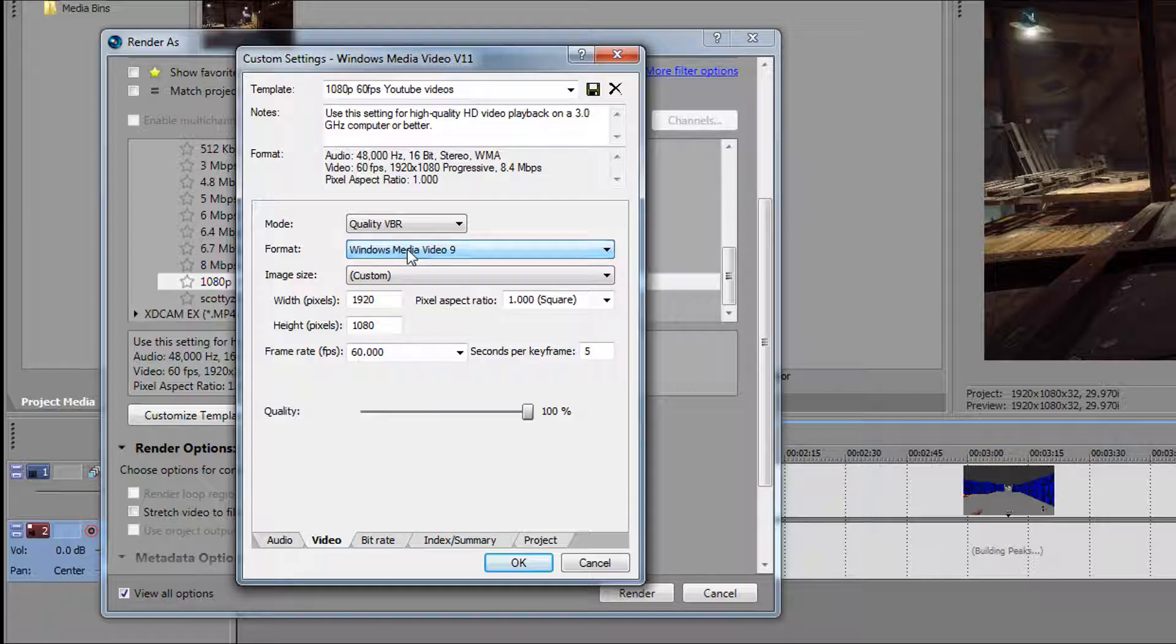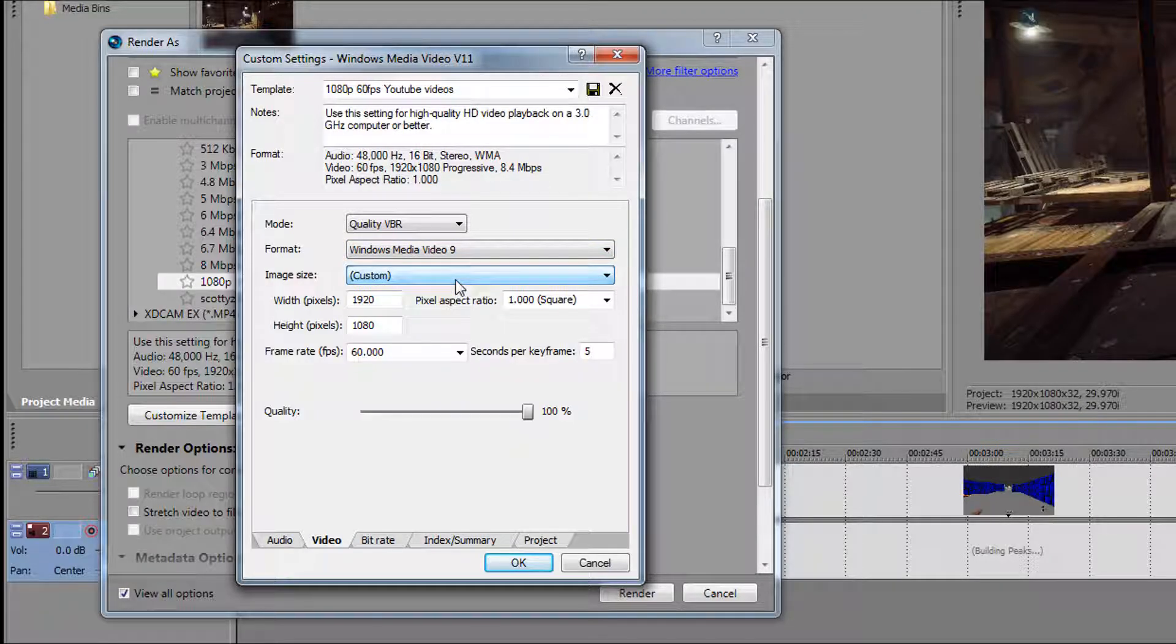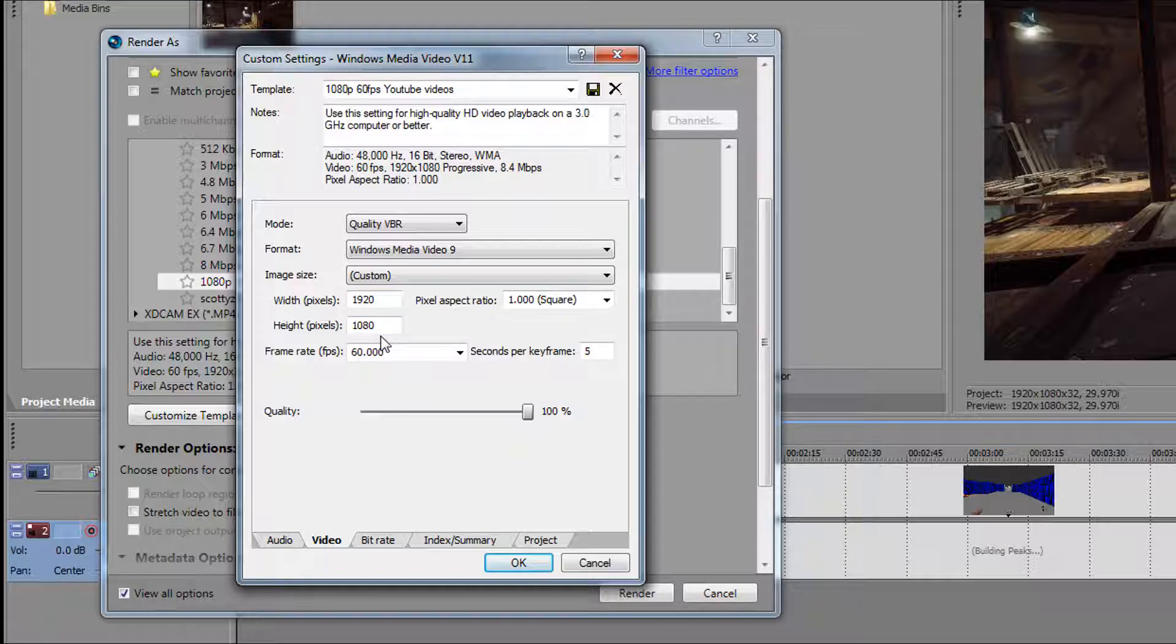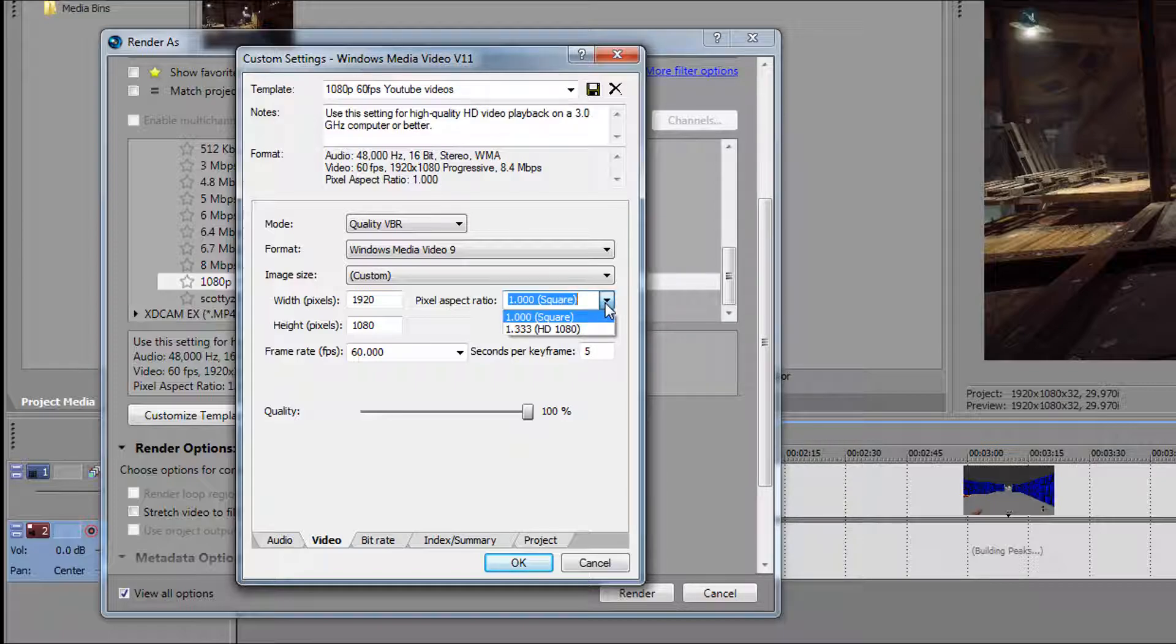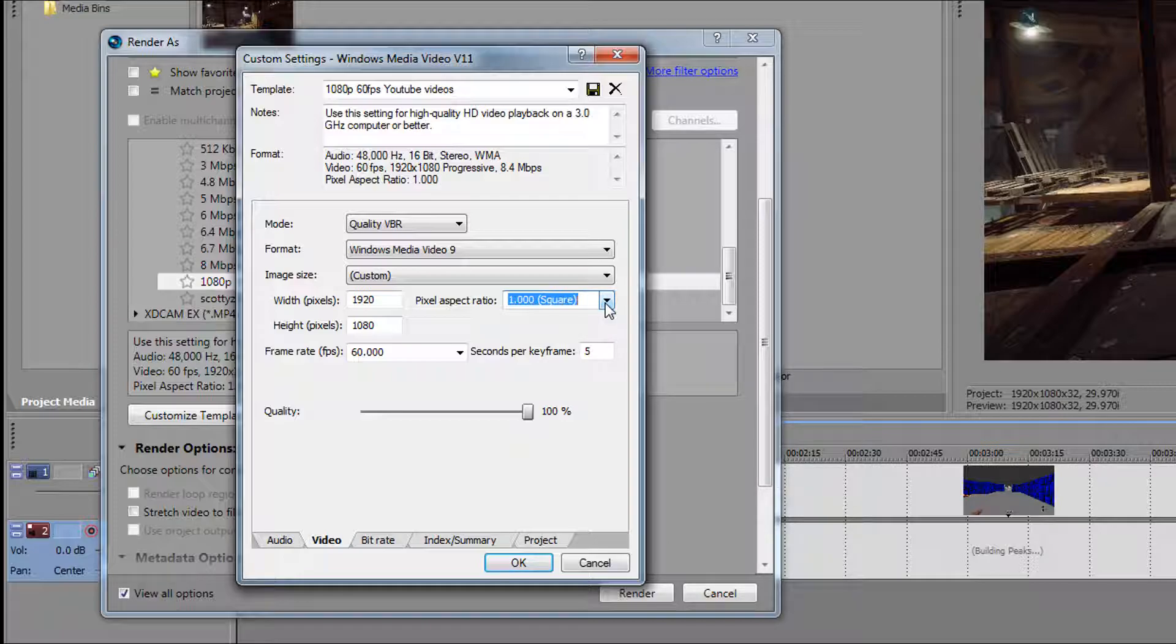The image size is custom, which is 1920 by 1080p in this case. The pixel aspect ratio you want to leave on square 1.0 because if you put it on 1.333, it has the black bars on the top and bottom like you're watching a movie, and you don't want that.